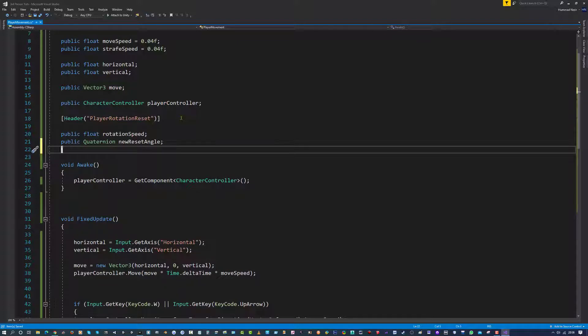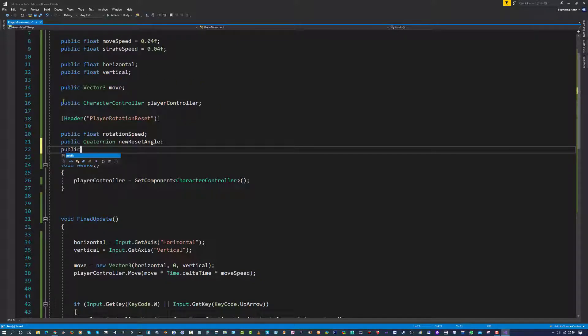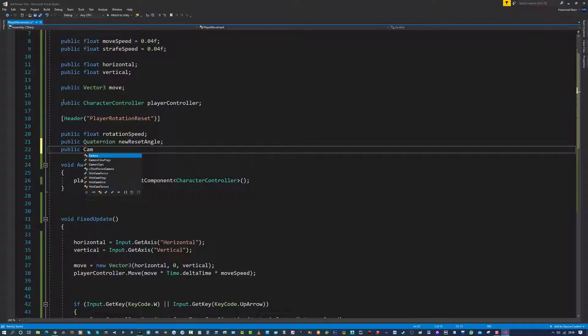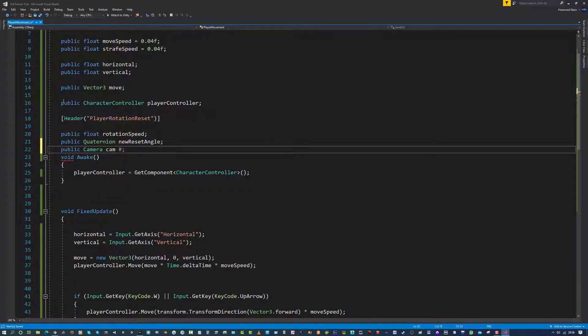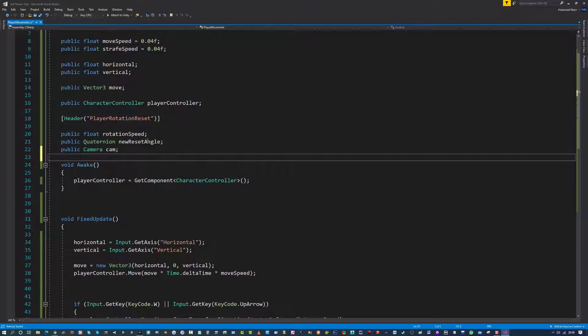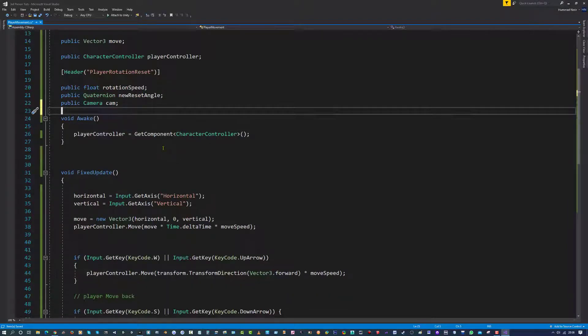Once we have done that, I think that is the variables we need for now. Actually no, we need one more, public camera, this is your main camera and I am going to call this cam.